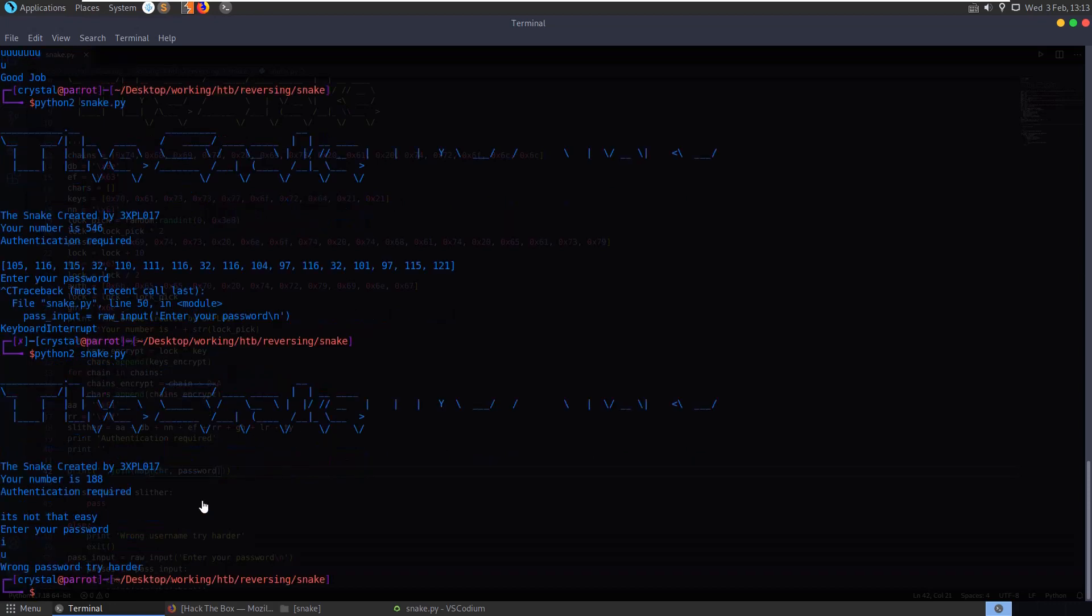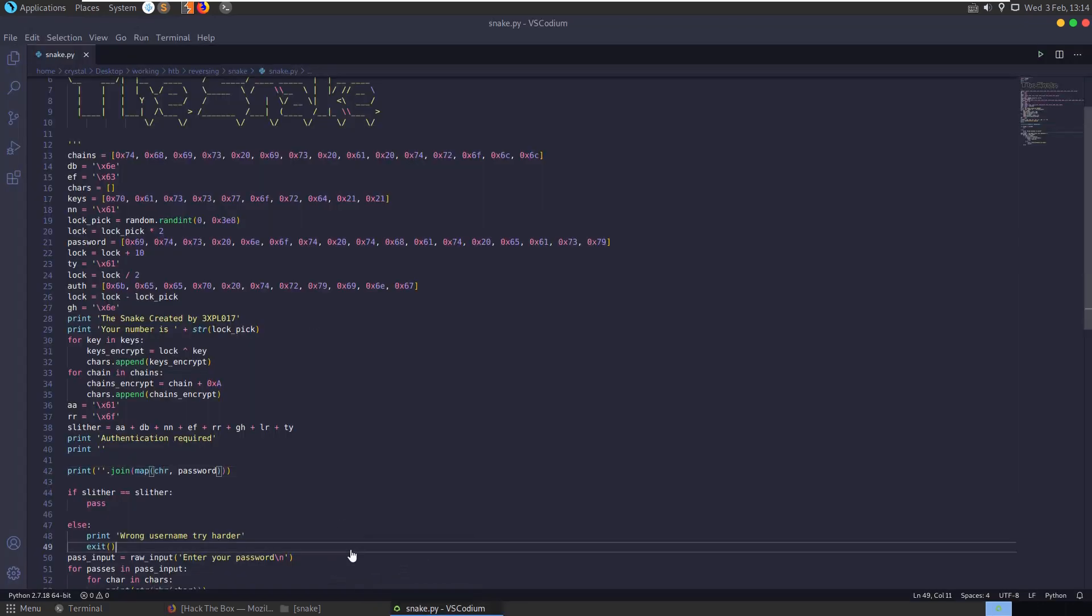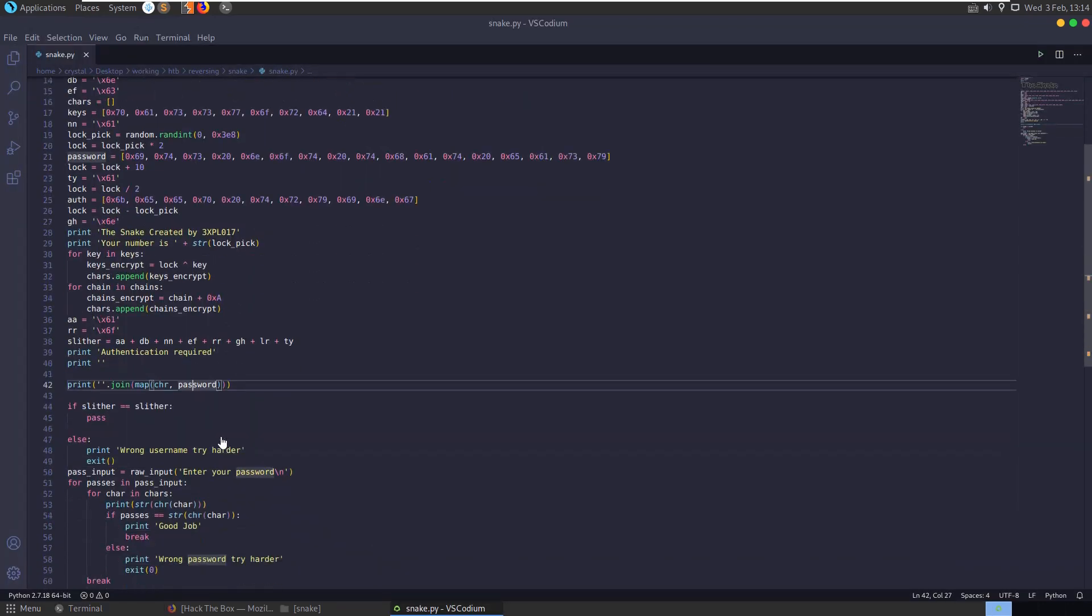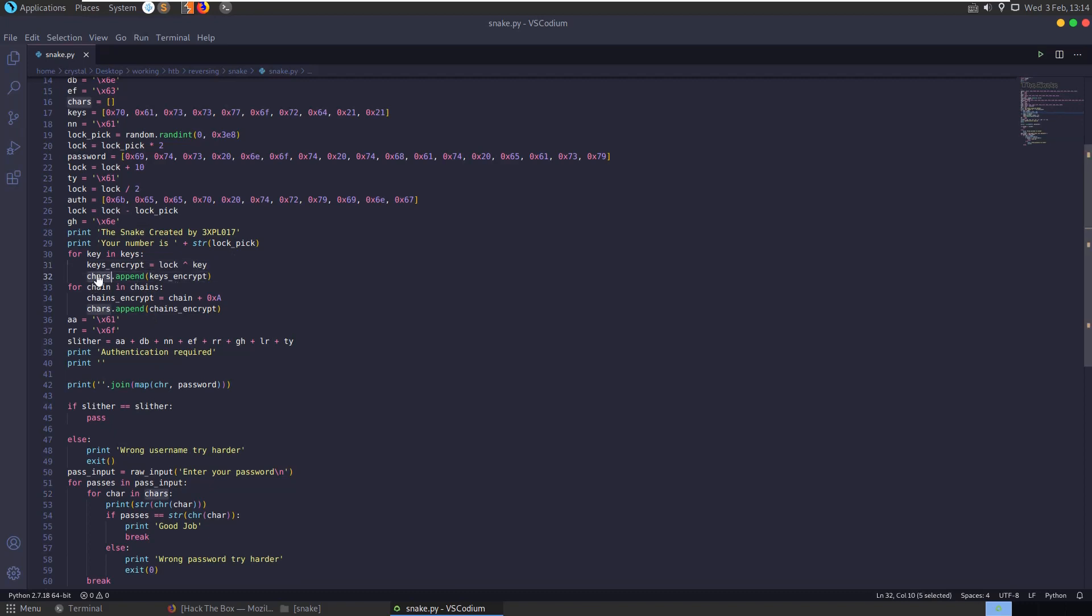So if we try and put in I, you're going to get wrong password. So the reason I didn't try to do this password bit first is because you can see down here that it's not actually checking the password, it's checking chars and chars is generated here.